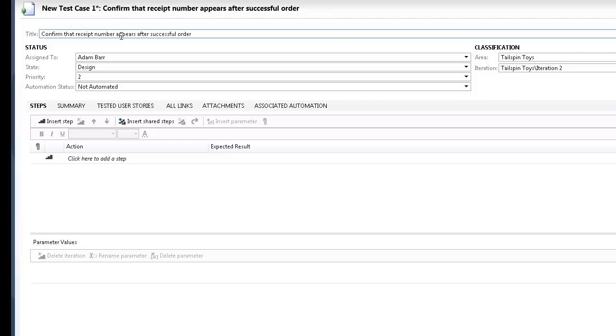At this point, we are ready to add steps to this manual test. Each step includes an action, which describes the action the tester needs to perform. Optionally, a test can include an expected result, which describes the expected result of a given action.